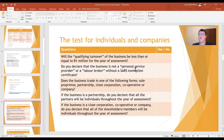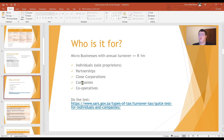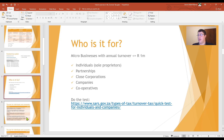So who is turnover tax for? Turnover tax is for individuals, partnerships, close corporations, companies, and cooperatives that have a qualifying turnover of less than one million rand.